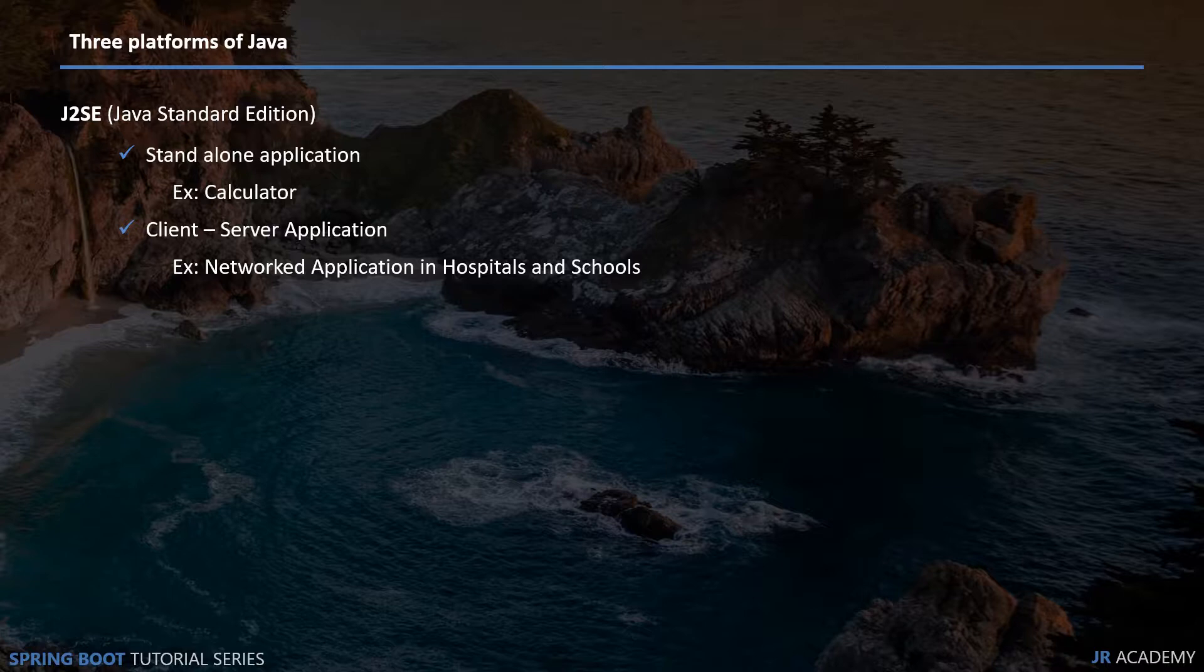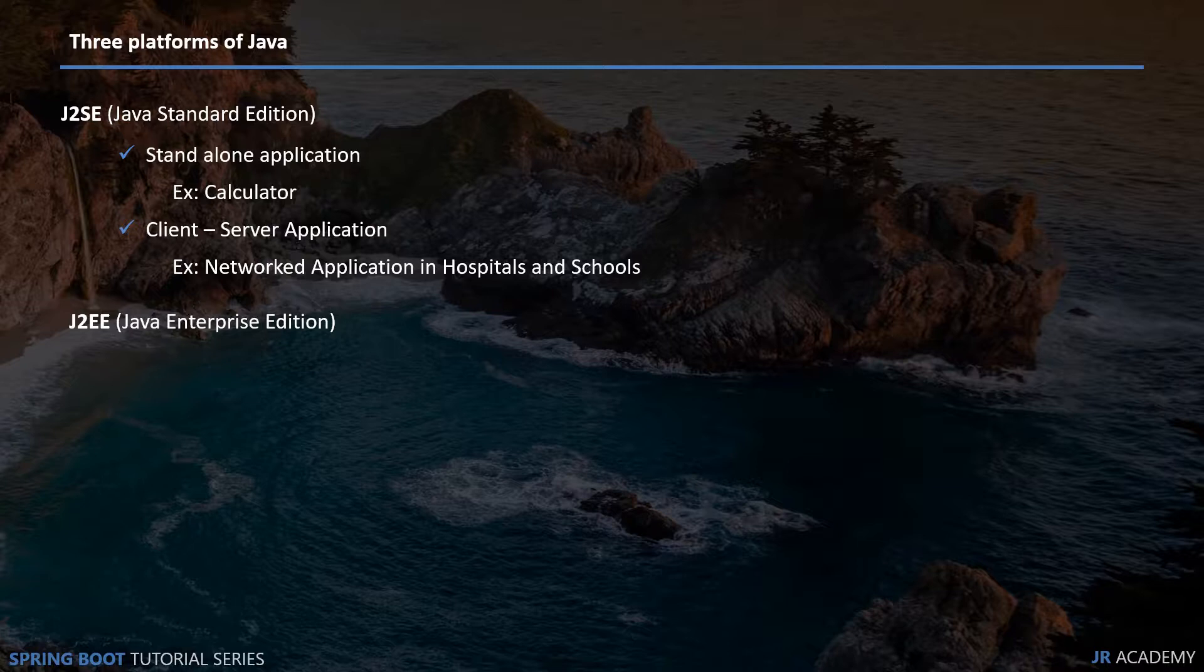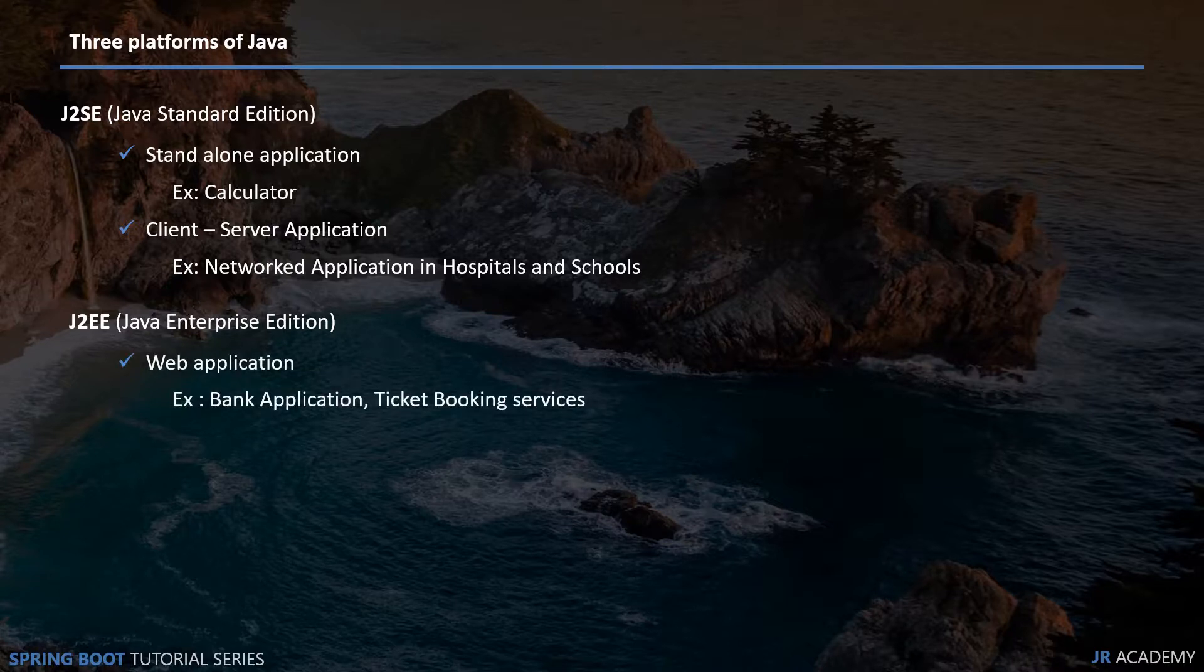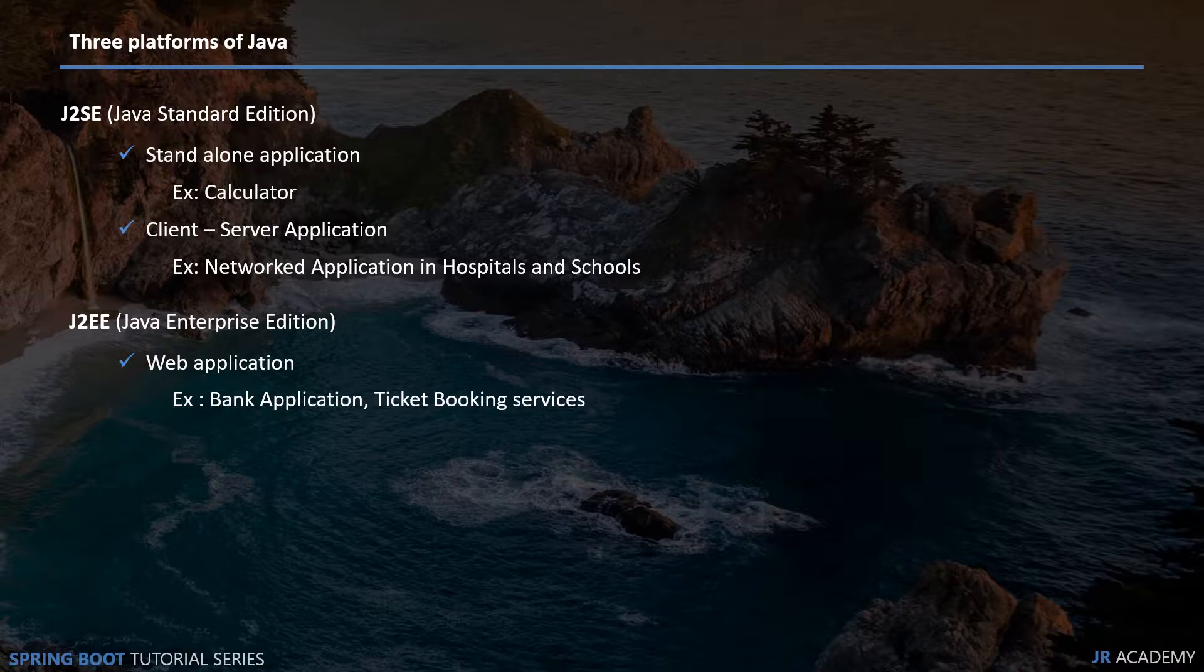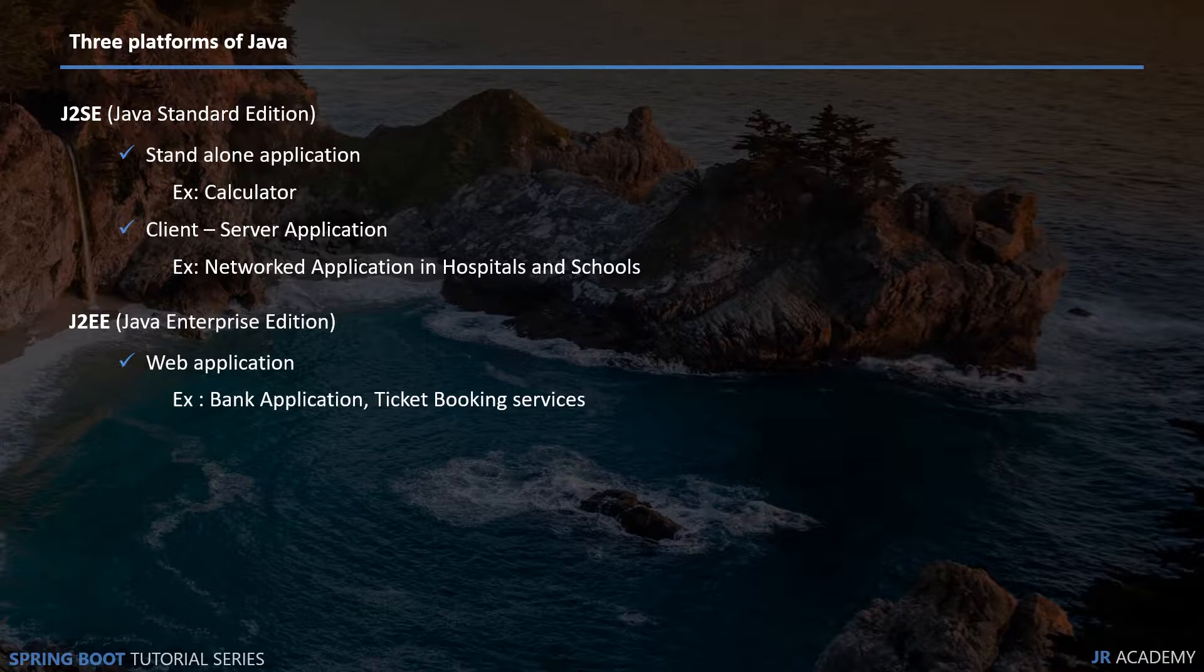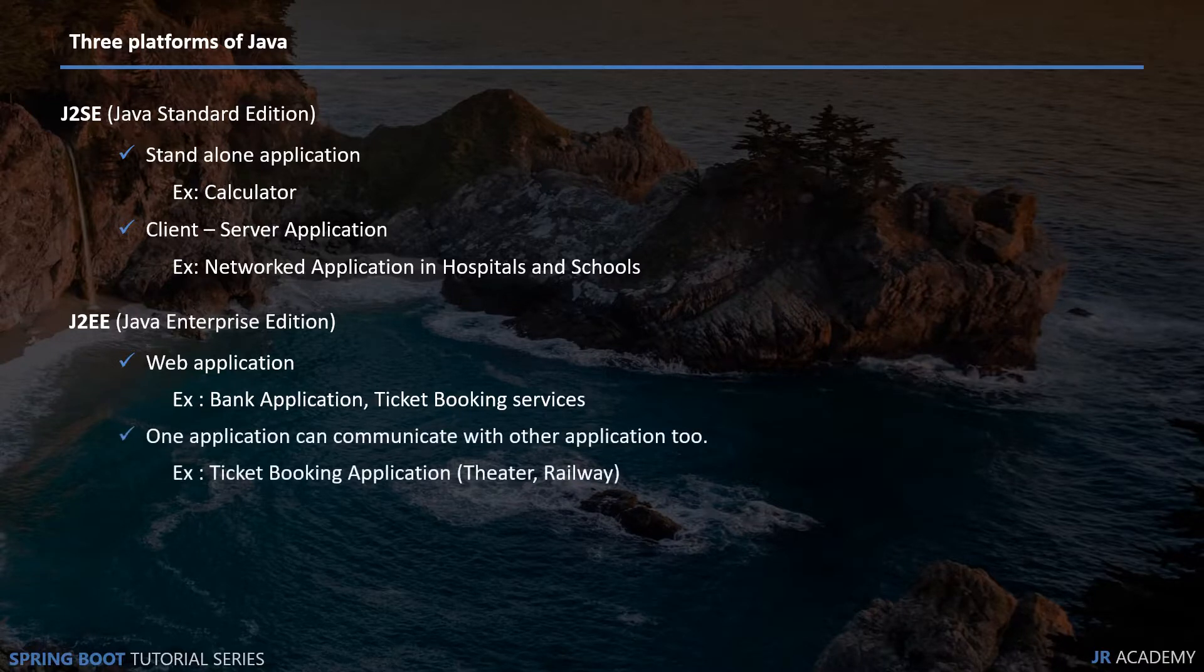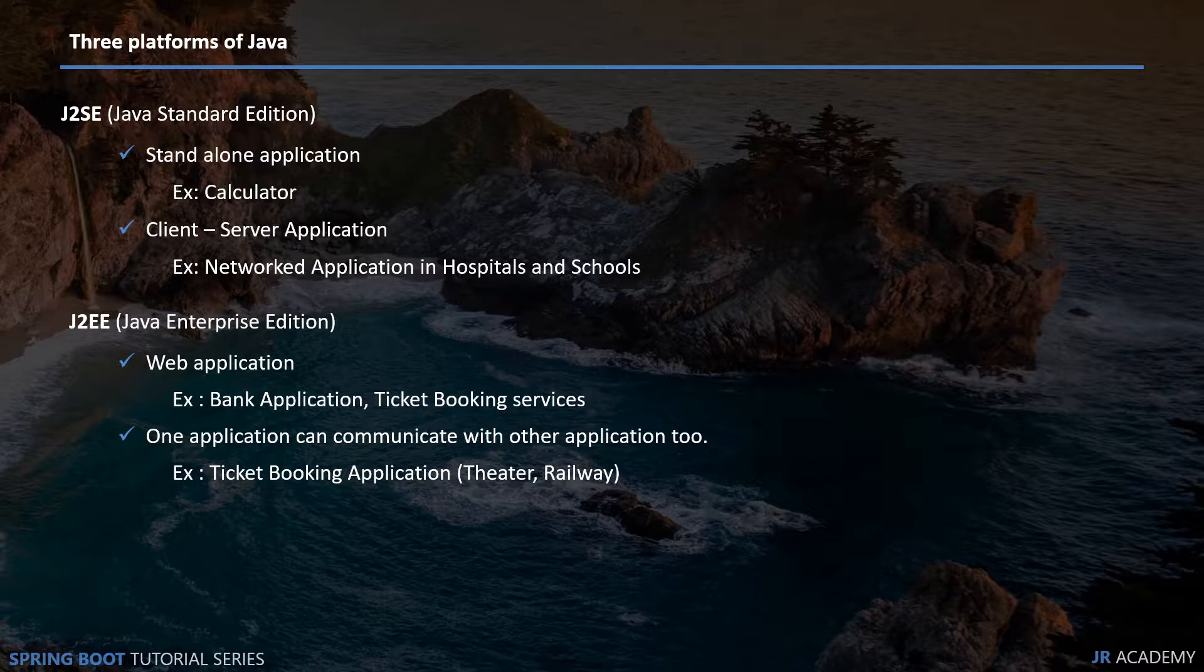Java Enterprise Edition is important for us because with this we can create web applications. Bank applications and ticket booking services are basic examples. If you open your bank account you can log into it, you can transfer your money, you can do a lot of things with it. That is a web application.